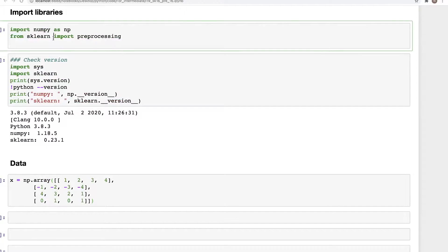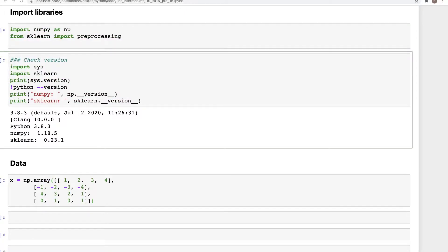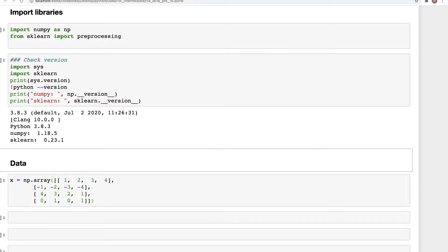Here I have imported two libraries: NumPy and preprocessing from sklearn. This is the version of software I'm using.